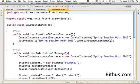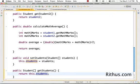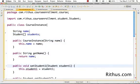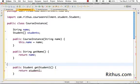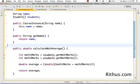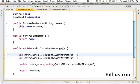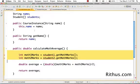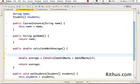Now let's go to the course instance object and remove the old individual student methods. There are compilation errors from the removed getters and setters, which is expected. The calculateMathAverage method was previously calculating the average using student1 and student2 directly. We need to change this method to calculate the average based on the array of students. We'll use a for-loop to do that.